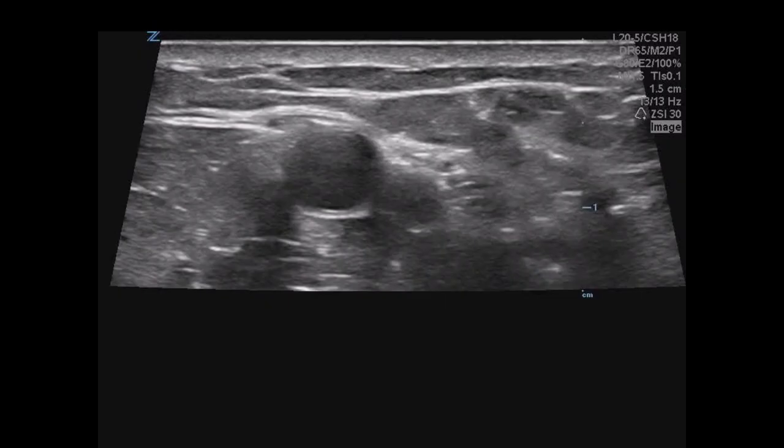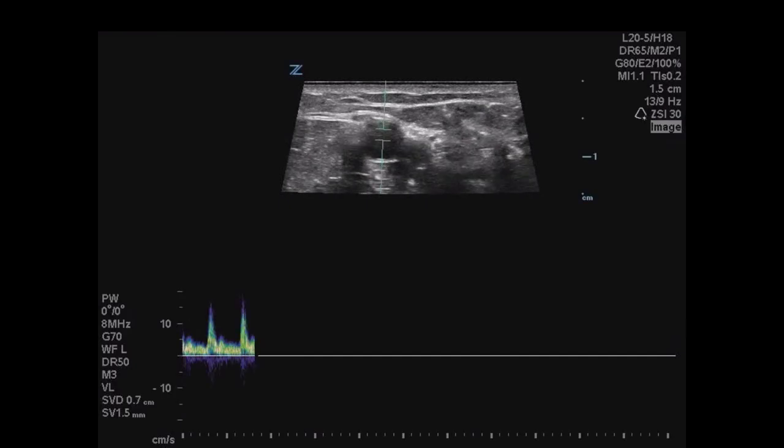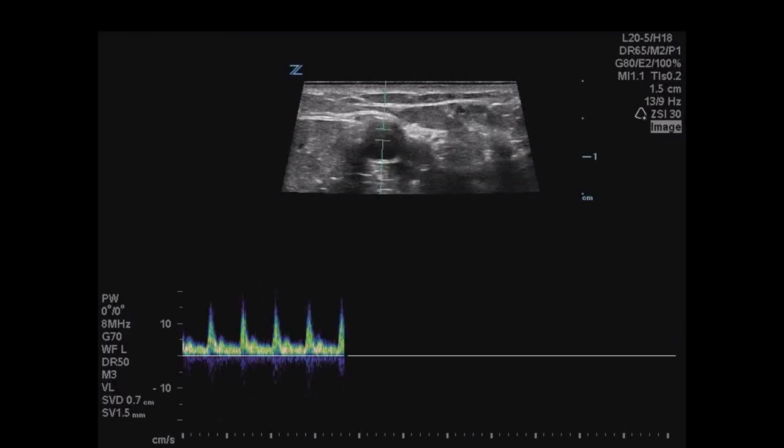If you're unsure whether a structure is an artery or vein, especially in the hypotensive patient, use spectral Doppler. This will confirm artery versus vein regardless of compressibility or blood pressure. Localize the vessel, initiate spectral Doppler on your machine, and place the gate within the vessel. We're looking for identification of artery versus vein — not necessarily systolic velocities — so we can do this in the short axis without angle correction.